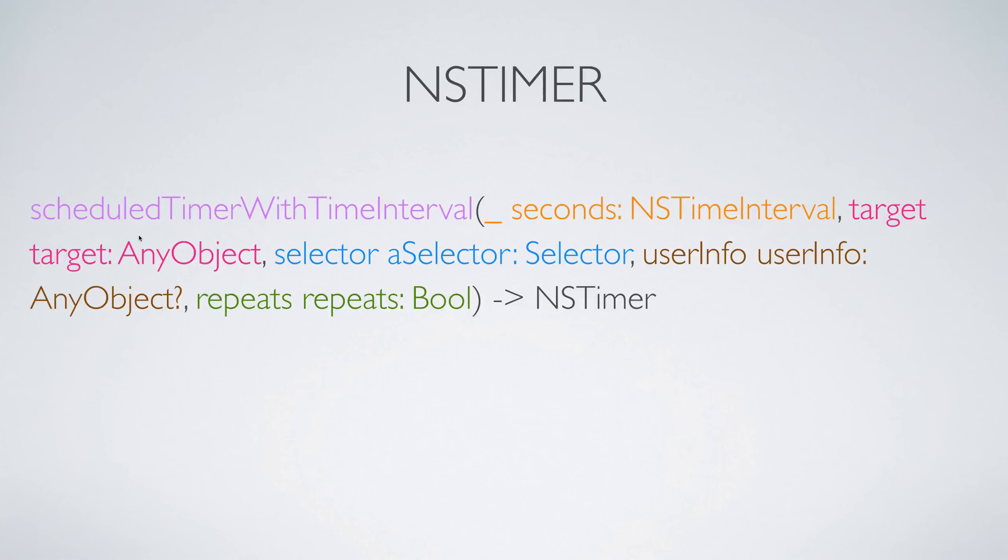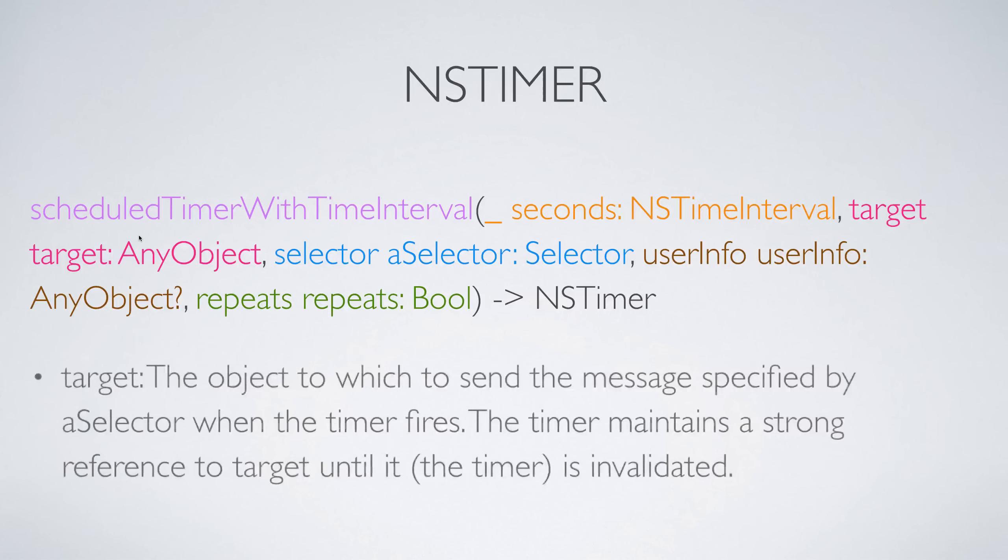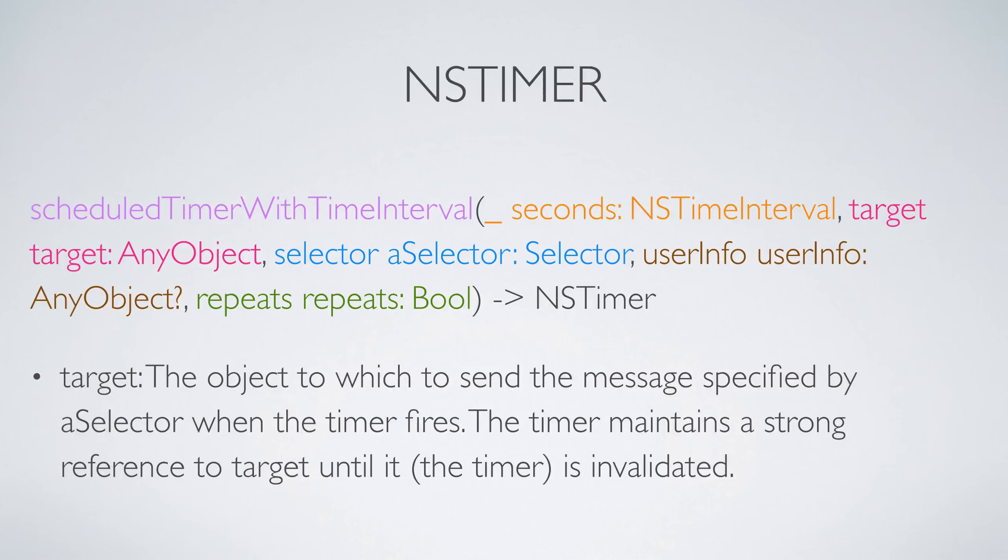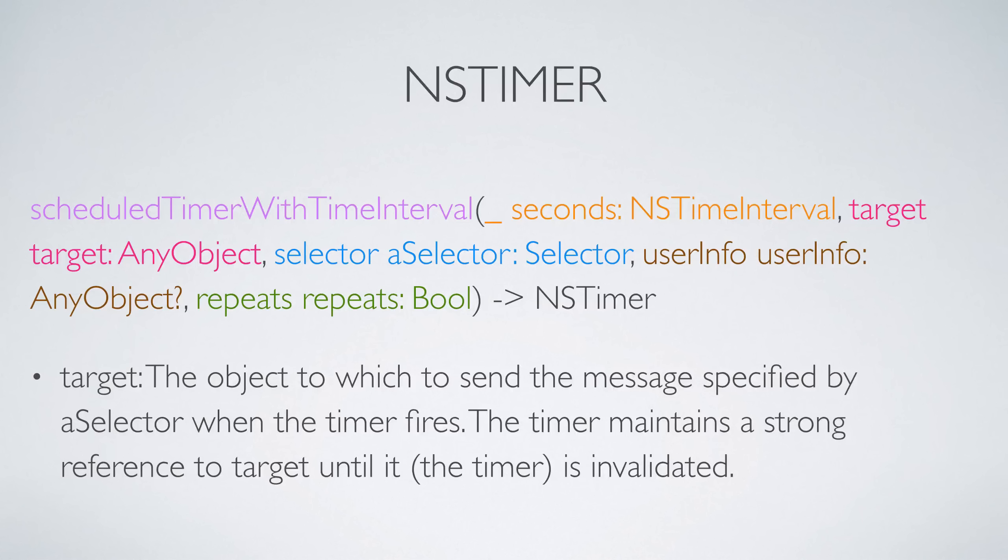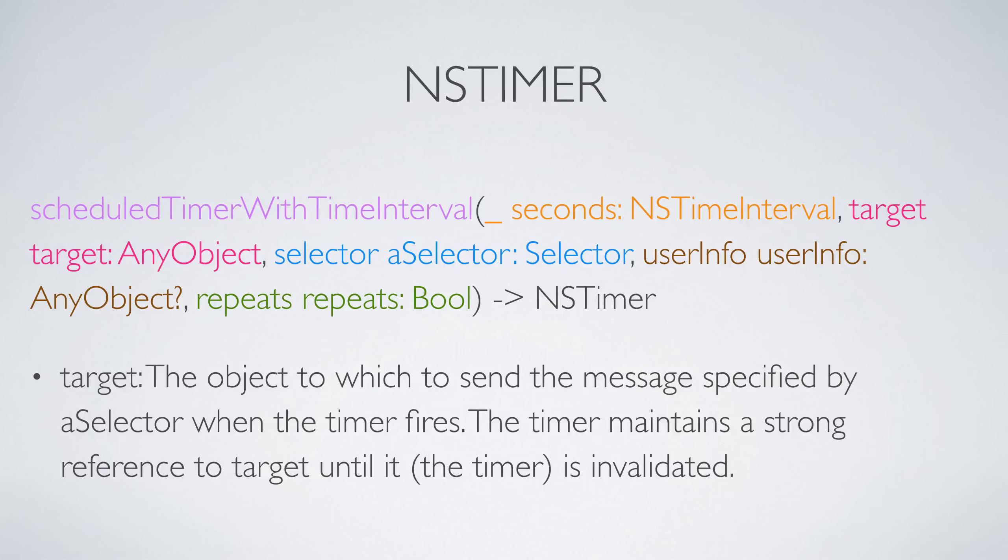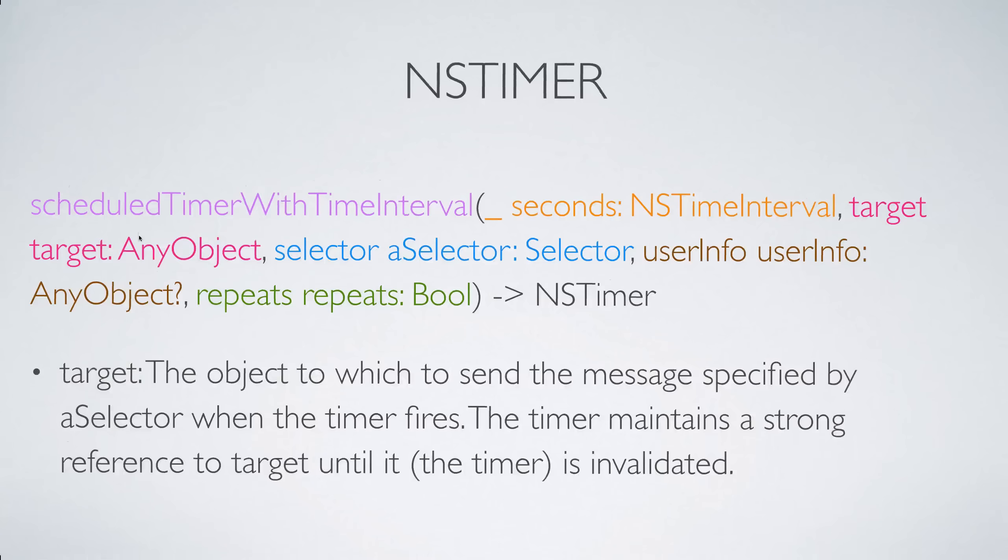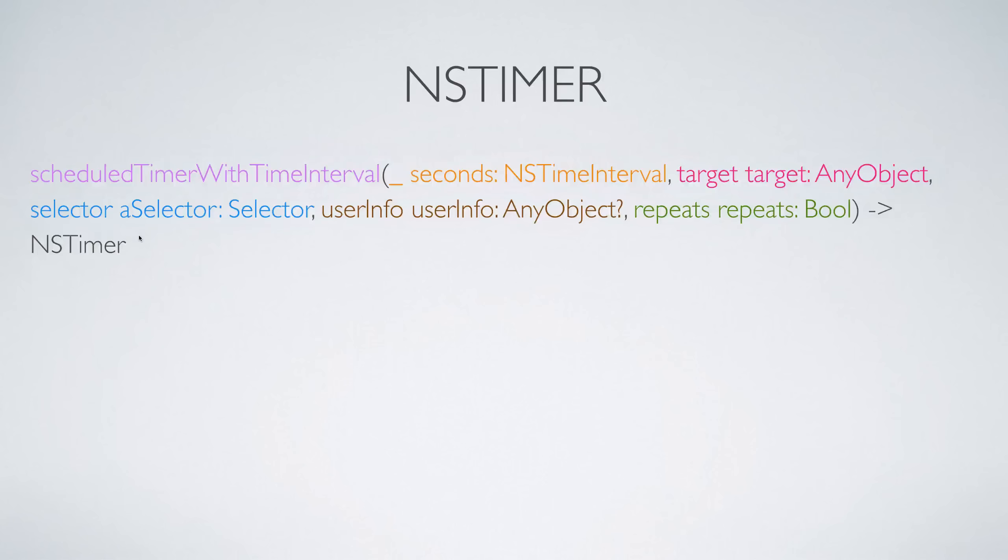The second parameter is going to be our target object. Let's try to understand what a target object is all about. The object to which you want to send the message. For example, if you're inside the view controller dot swift file, then that may be the object to which you want to send the message once the timer fires, because the timer is nothing but firing a message after some time has elapsed. So make sure that you keep the target object in mind.